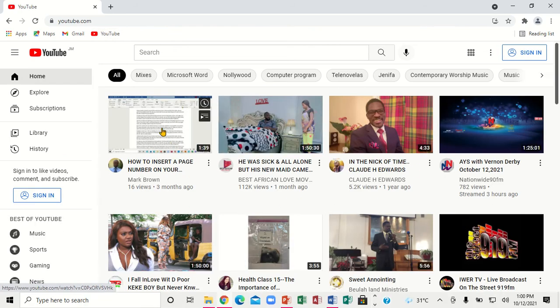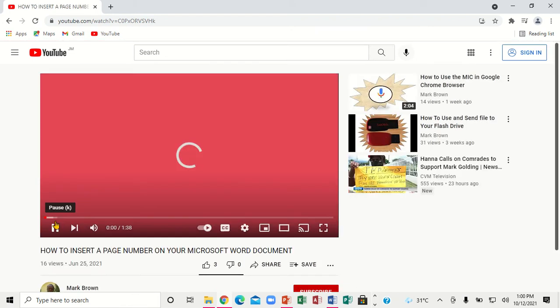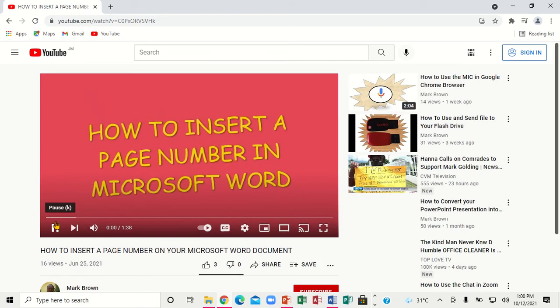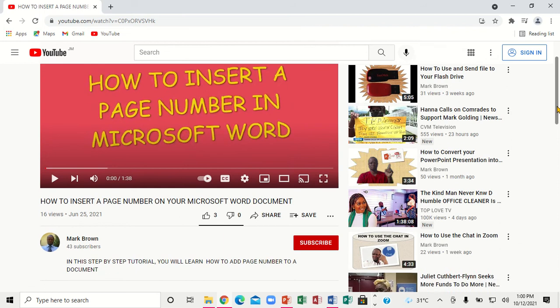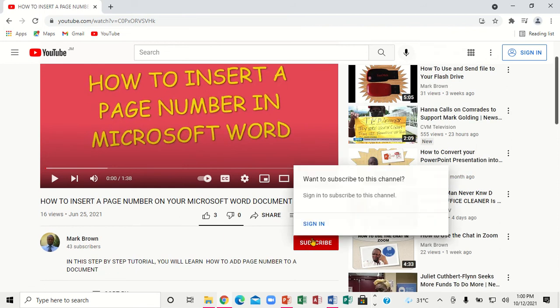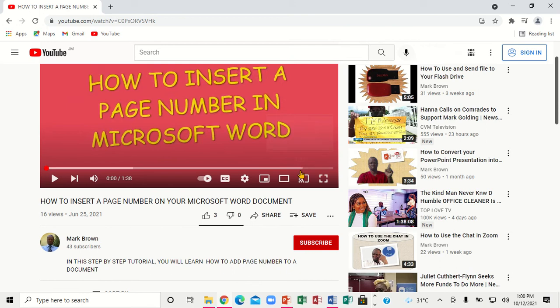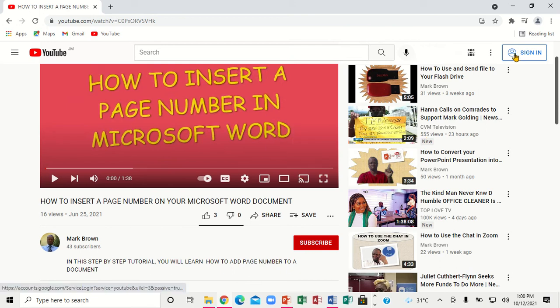If I click on this particular video here, you notice it's clear. If I come over here and scroll up and click on the subscribe button, you notice you have to sign in before you can do that.